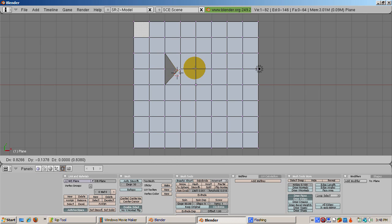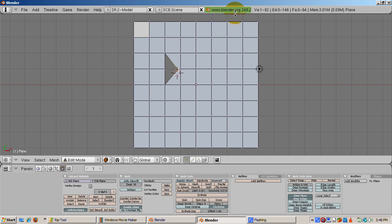A hole is created to the right of the vertex. Look at the indicators for vertices, edges, and faces. Before the plane had 81 vertices of which none was selected. Now the plane has 82 vertices and one is selected.